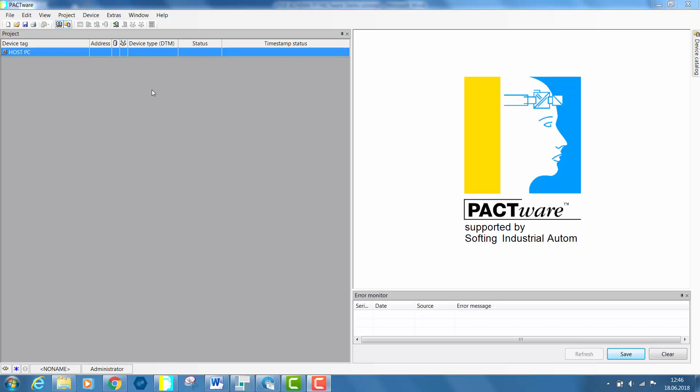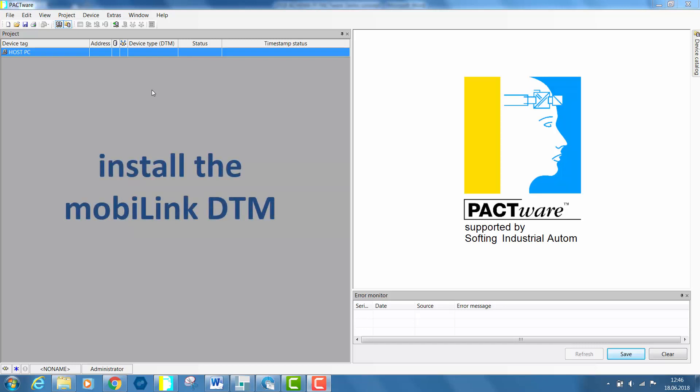Install the MobiLink DTM. In this case we do so from the provided application software. Alternatively you can download the DTM software from our softing website.